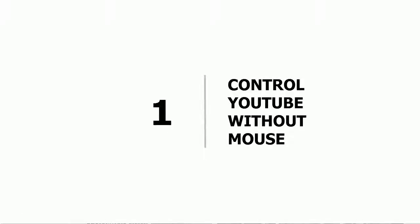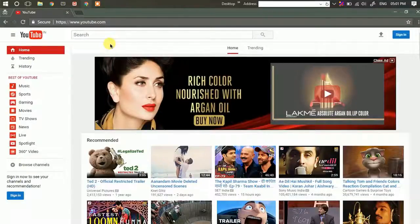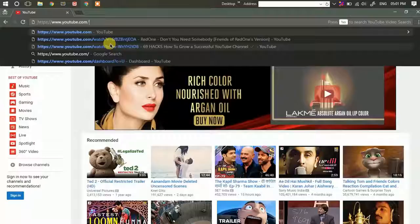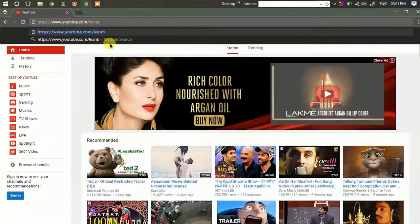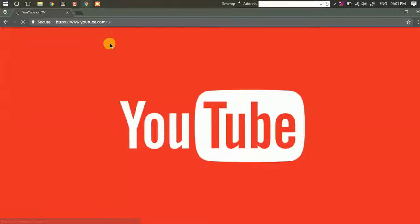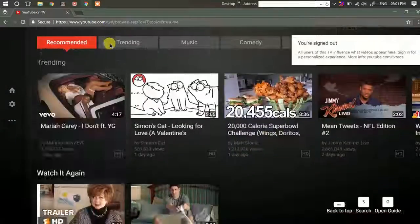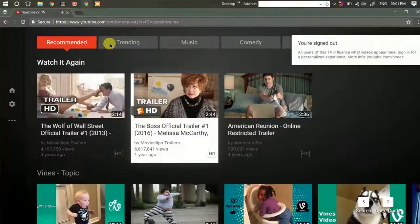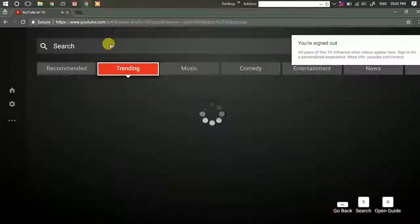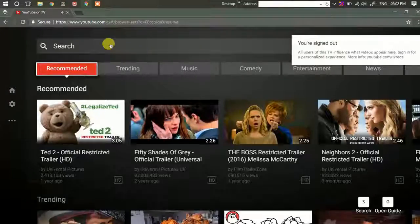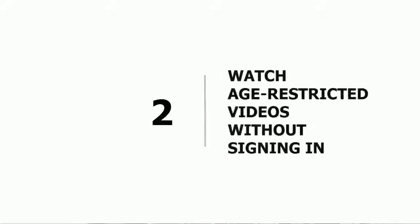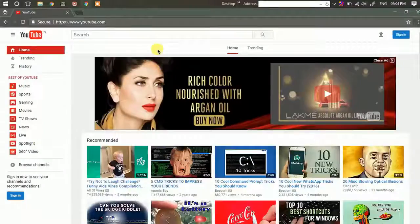First one: control YouTube without your mouse. If you want to control YouTube just with your keyboard, press Alt and D to go to the URL, then type slash lean back. This will open YouTube in a completely different mode and let you control YouTube with just your keyboard.